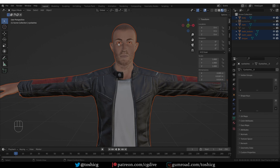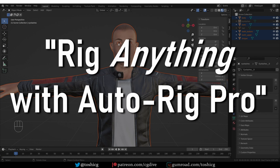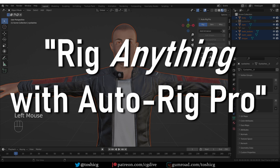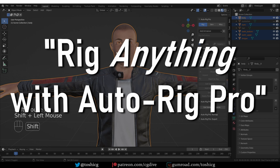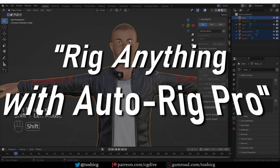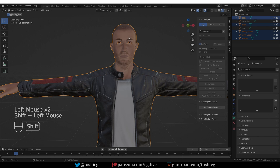Hey, welcome to CG Dive. This is the first in a series of videos about using the AutoRig Pro add-on for Blender. If you like, you can call this course 'Rig Anything with AutoRig Pro.' On CG Dive, we have a popular series called 'Rig Anything with Rigify.'